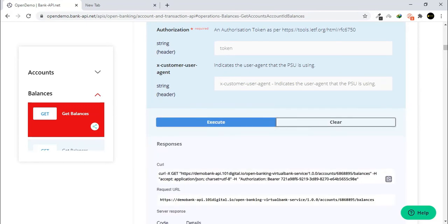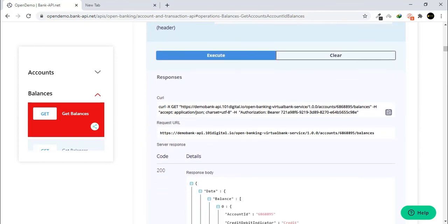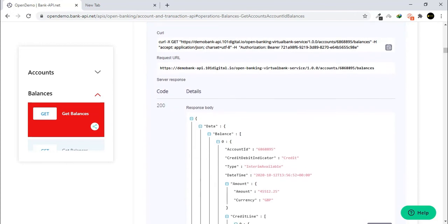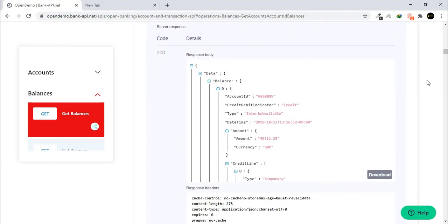You can see the results from the API execution. The account balance belonging to the selected account is shown.